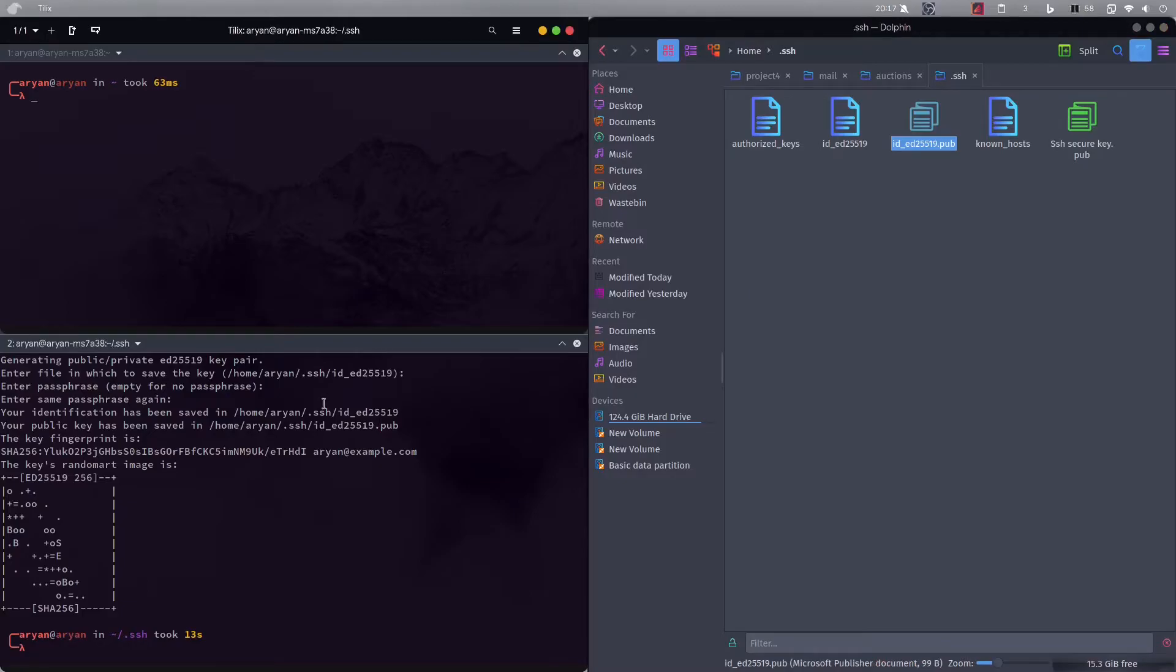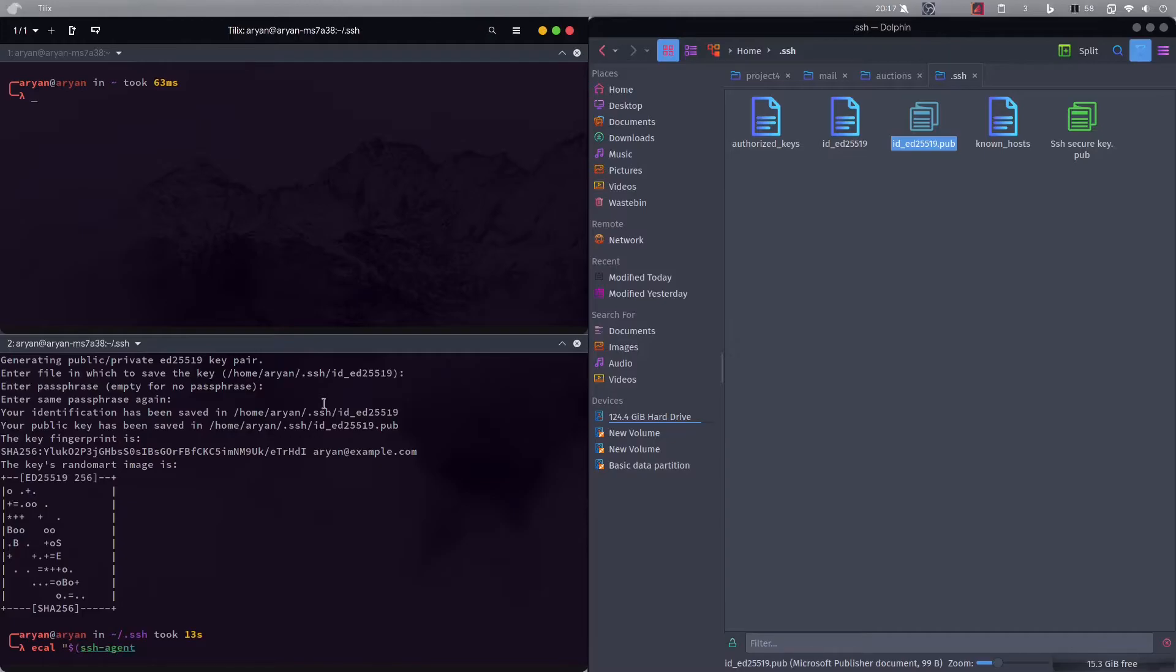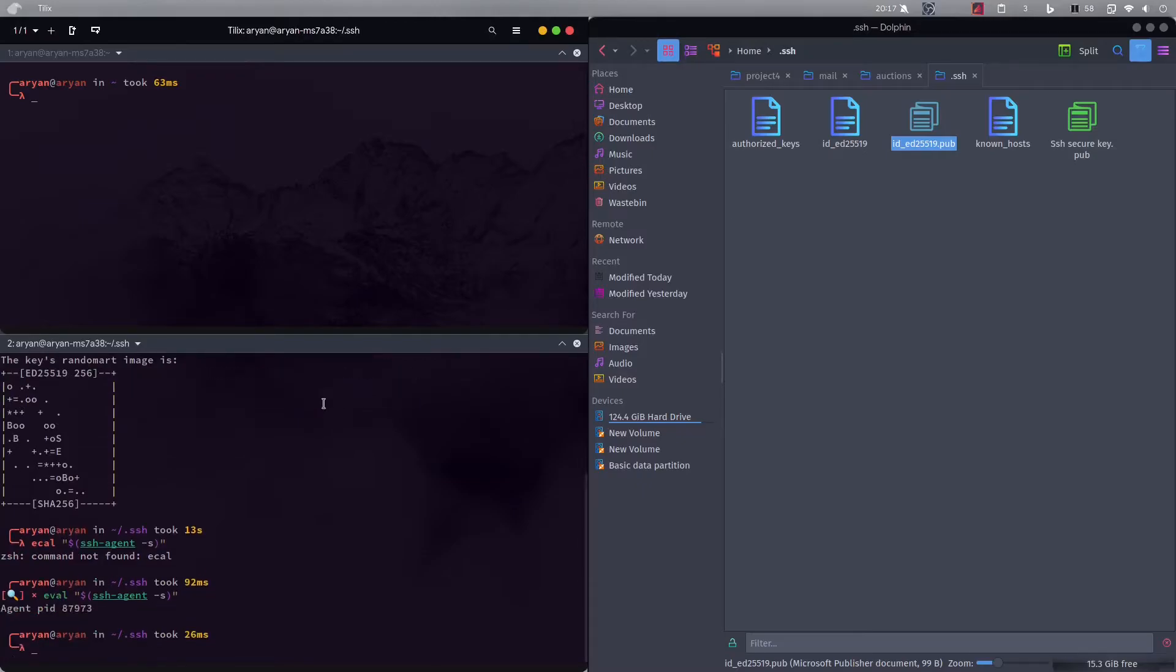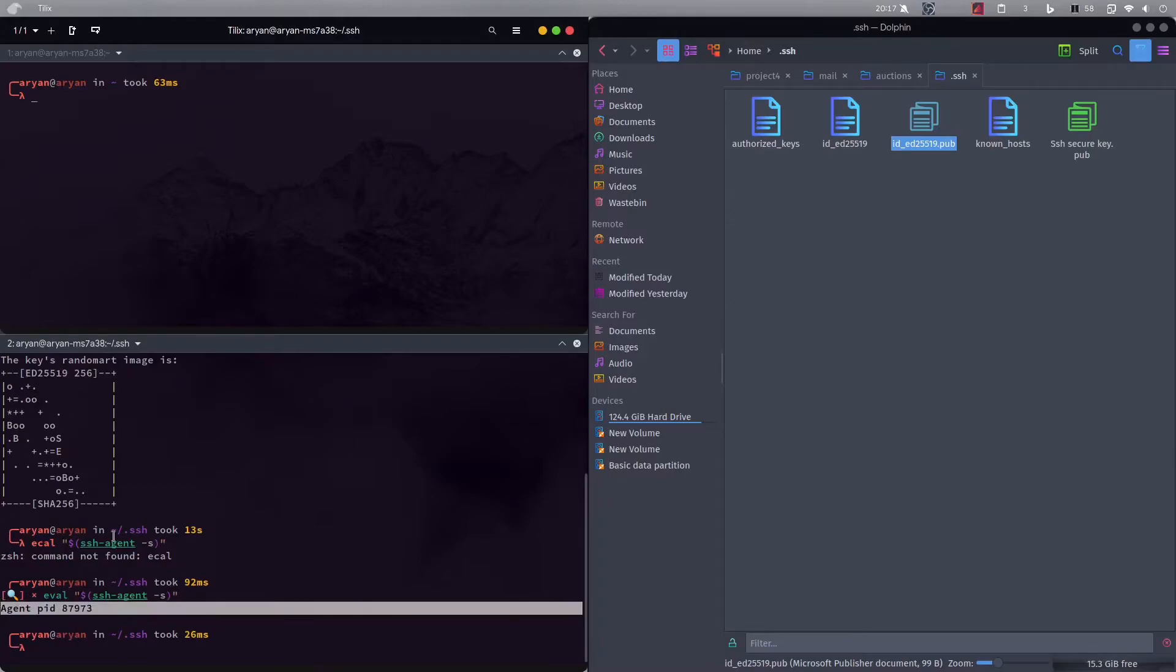So we need to first evaluate if the ssh agent is working. So how we do that, we'll just type this command that I am typing. Okay so you can see agent pid, that means the agent is working.